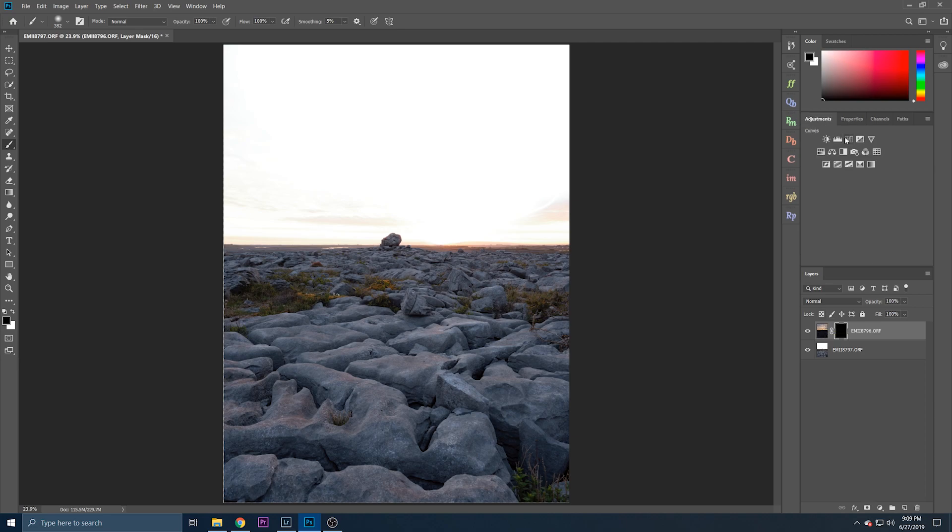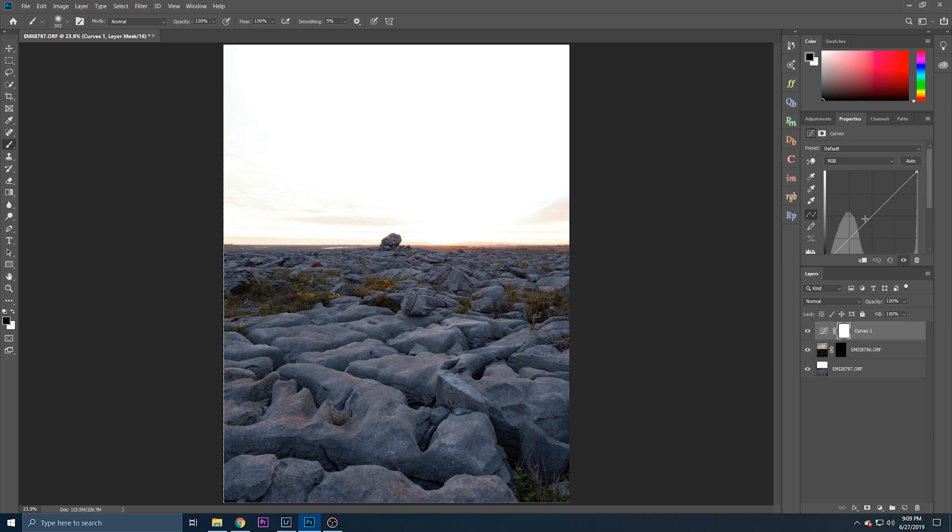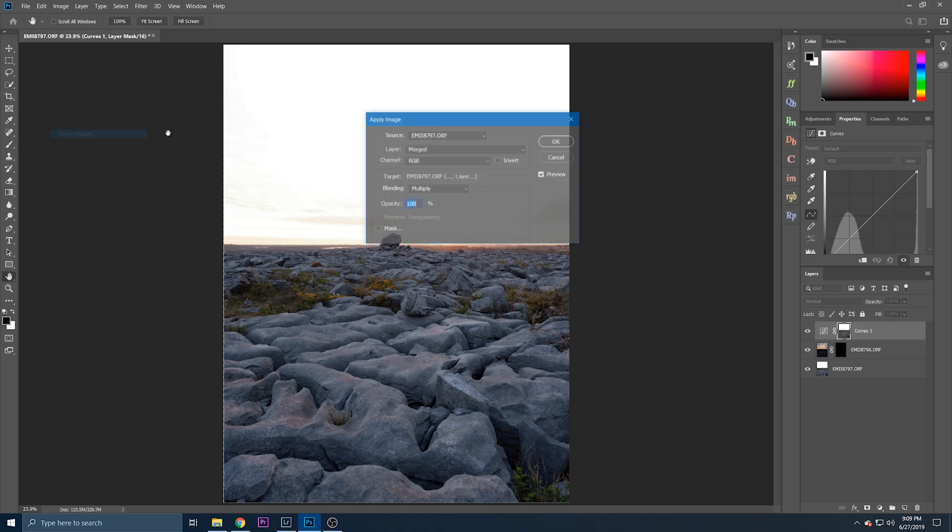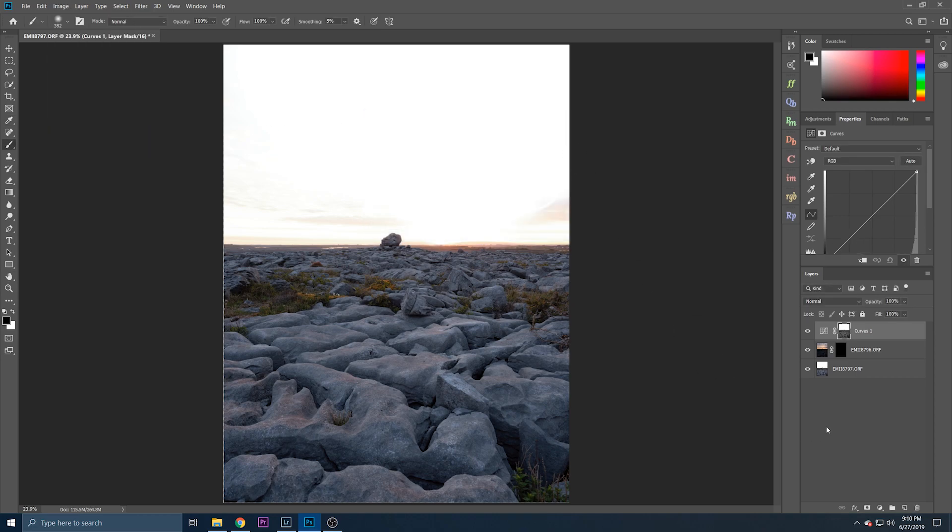So I'm now going to go to a curves layer and basically what this curves layer is going to do is that it's going to house our luminosity mask itself. Okay so go to Image, so with the mask selected go to Image, Apply Image and select okay. So if those settings are all the same click okay. Now we've created a mask within this layer itself.